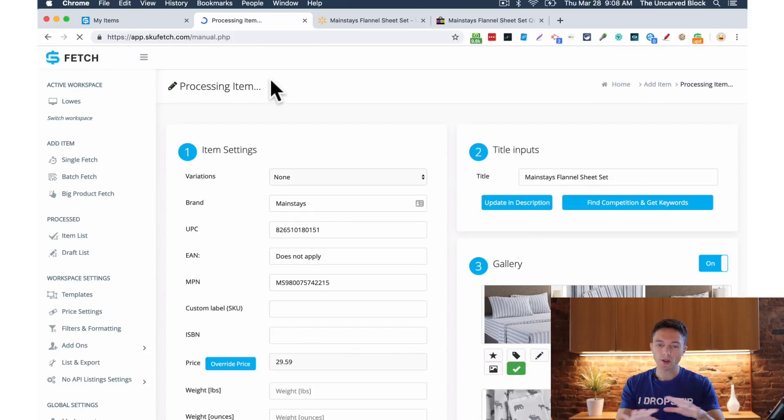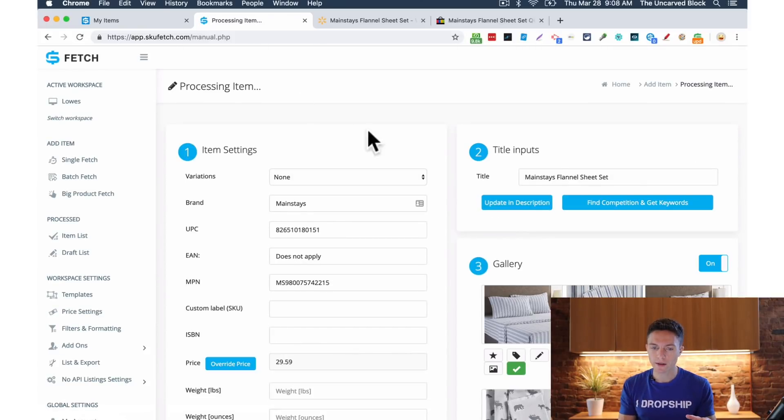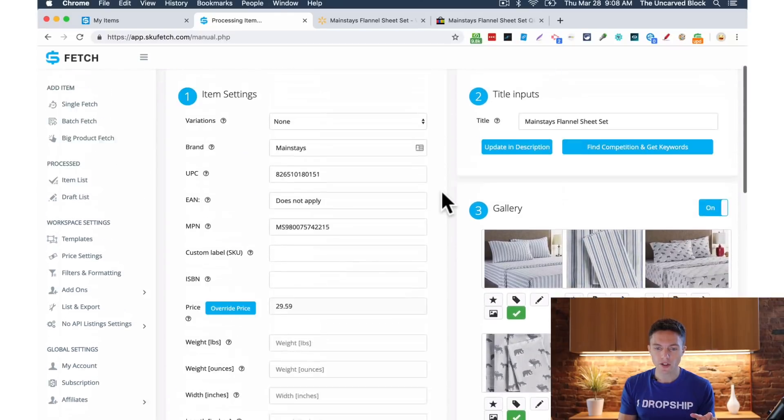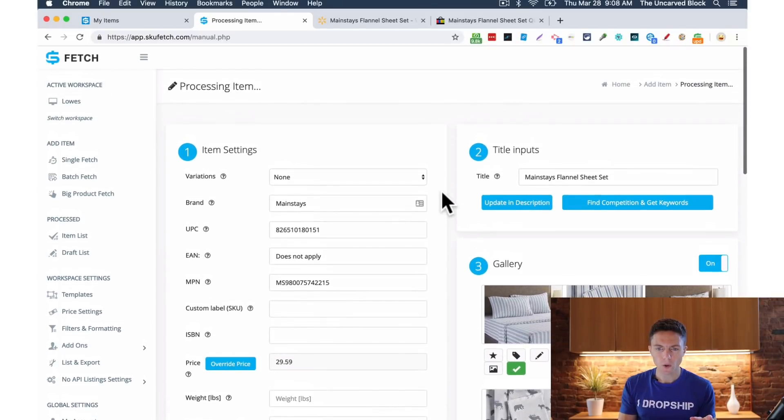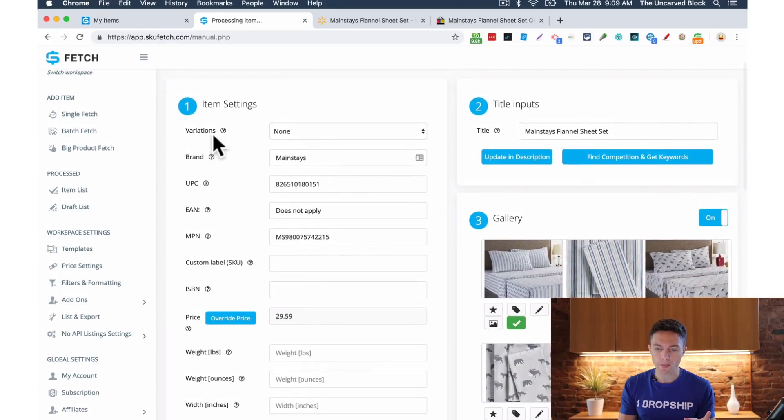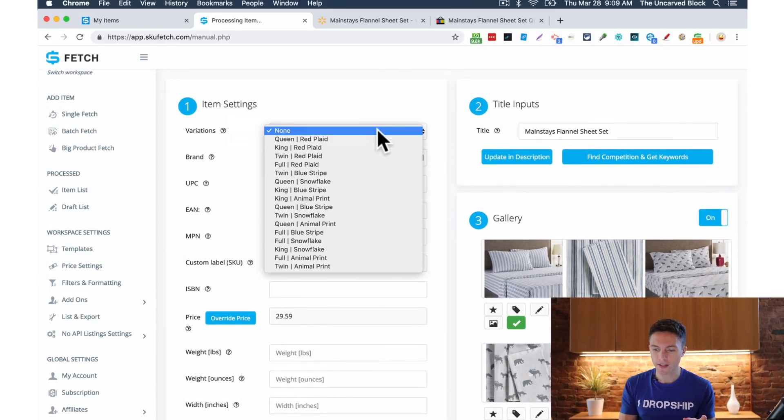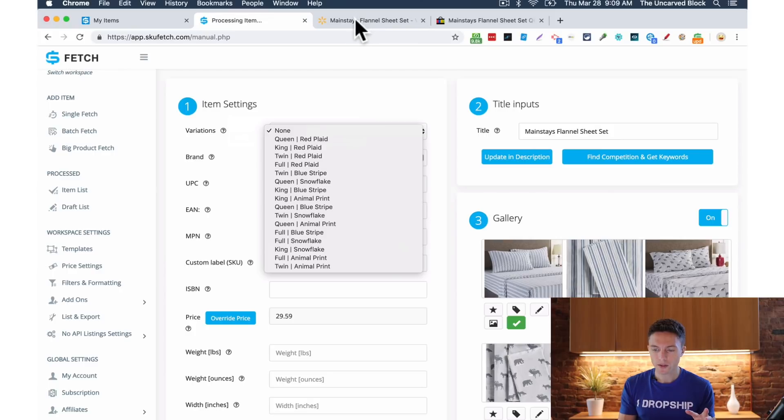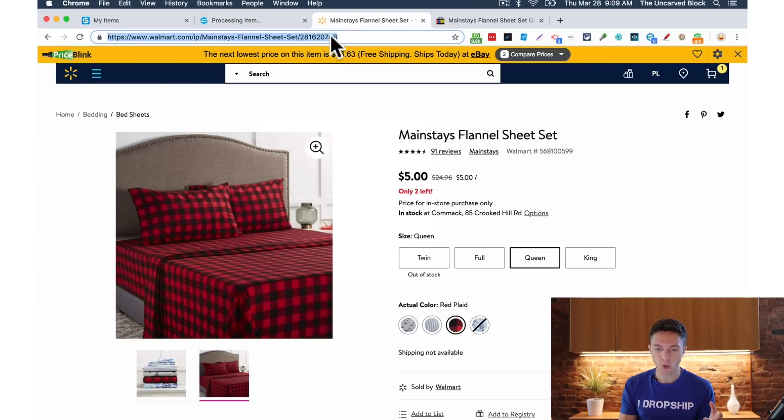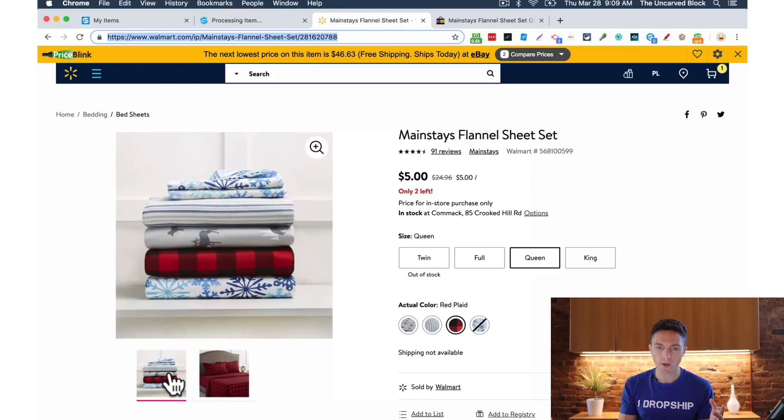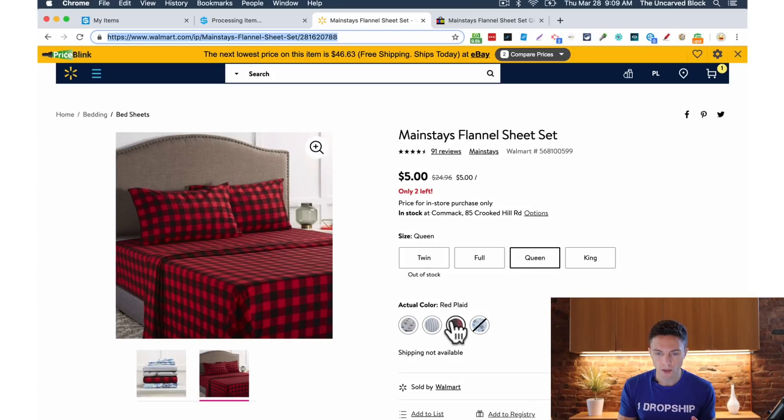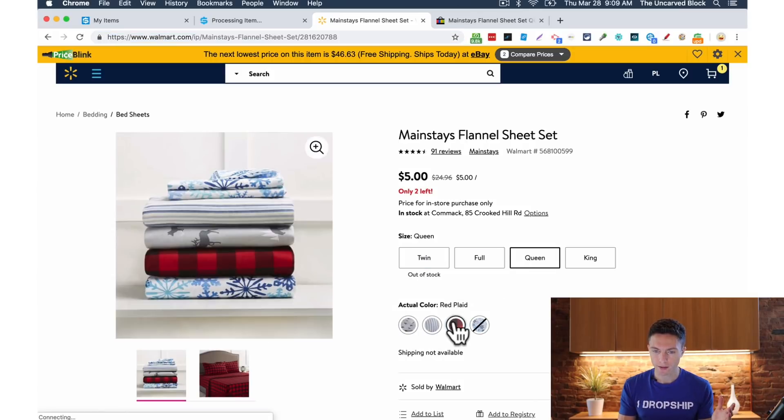Let's give it a second to load though. So boom, here's all the item information right here. I'll just make sure I choose the right variation. So the one that I'm selling, because look, here in Walmart, they sell a few different options here. It's available in different sizes and different colors. So I want the plaid, the red plaid queen. That's specifically the one that I want to sell. So I'll just choose here queen red plaid.